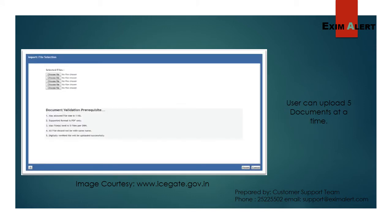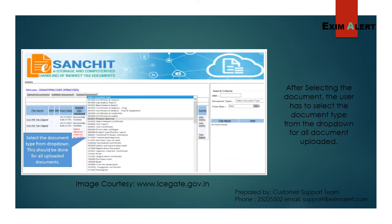One user can upload only five files at a time, but there is no restriction on the number of files to be uploaded. Even if you want n number of files, you can upload it again and again. Once successfully uploaded, we have to select the document type for each document from the dropdown.